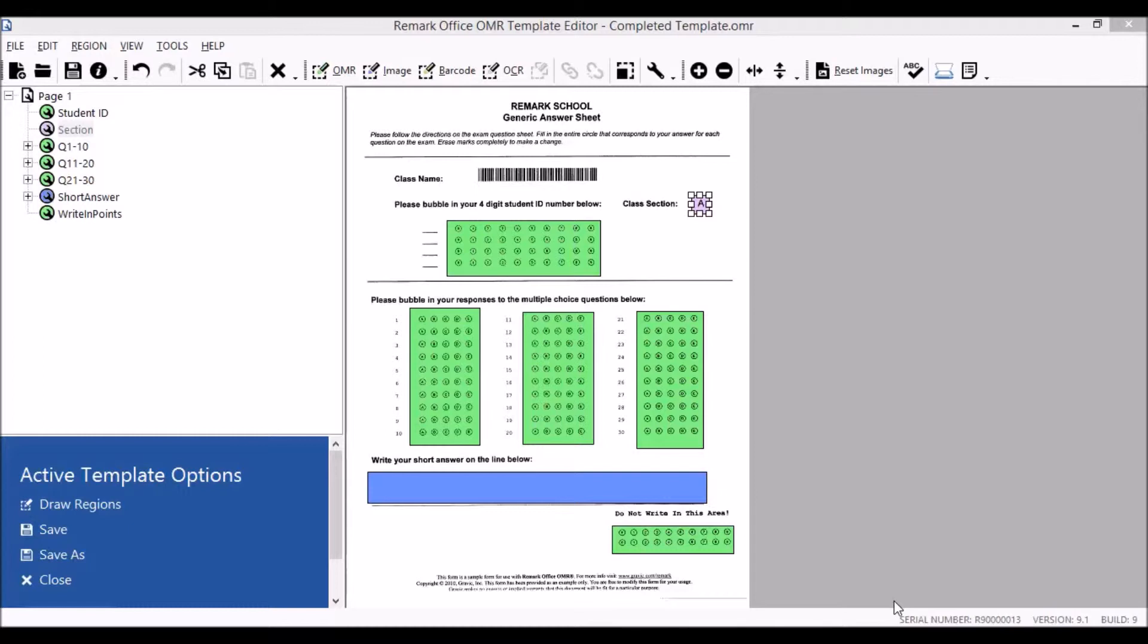The Remark Office OMR Template Editor is used to create templates. The template defines all the information needed for the software to process your form correctly. For our purposes today, we will be working with a generic answer sheet which includes a barcode containing our class name.